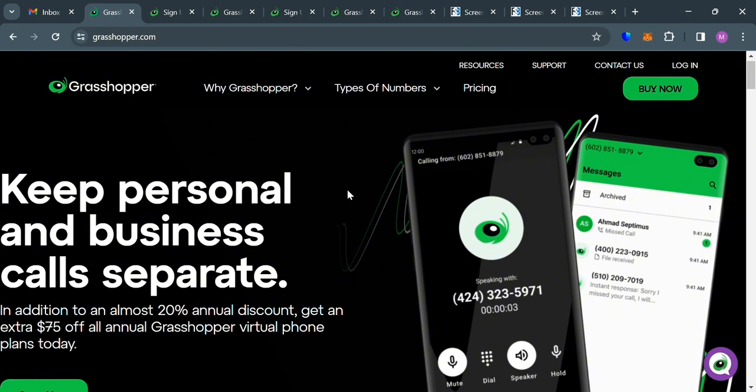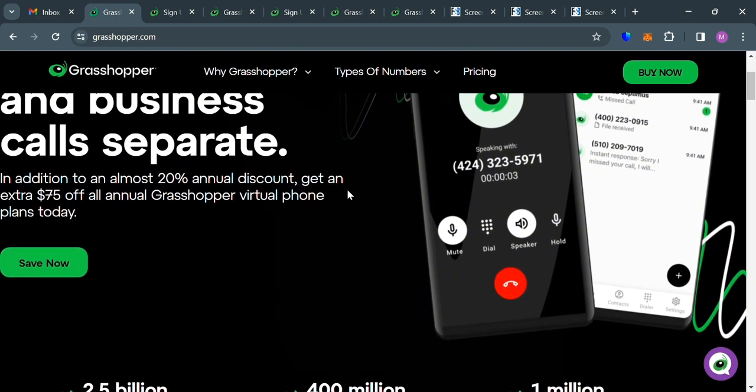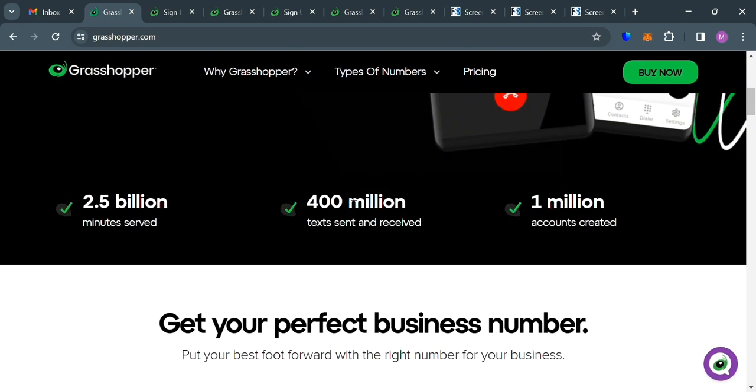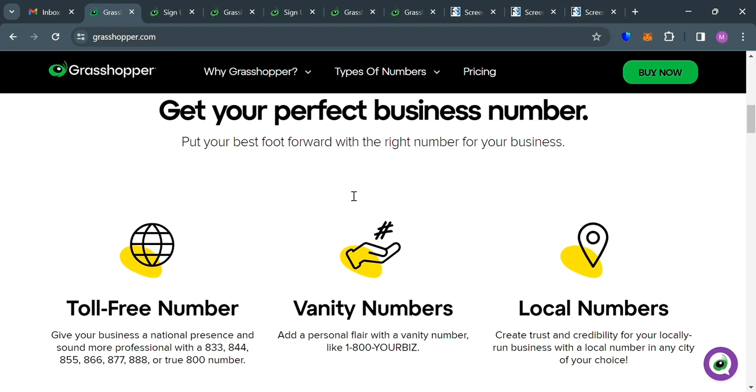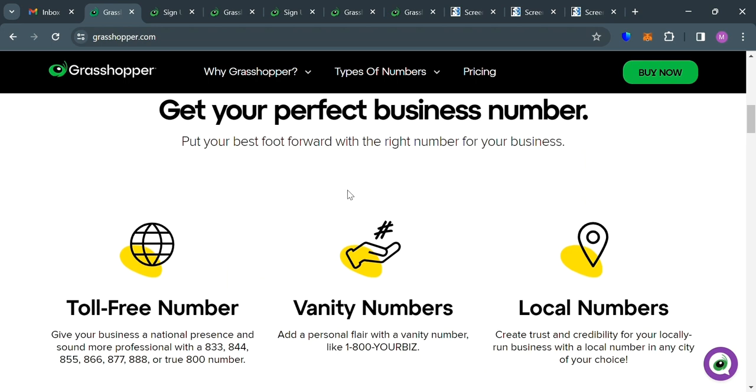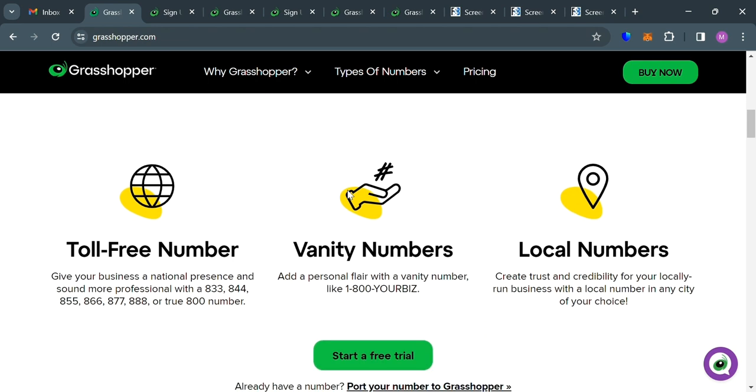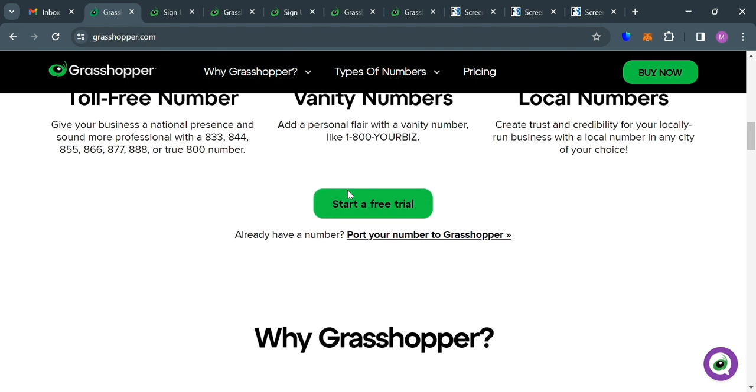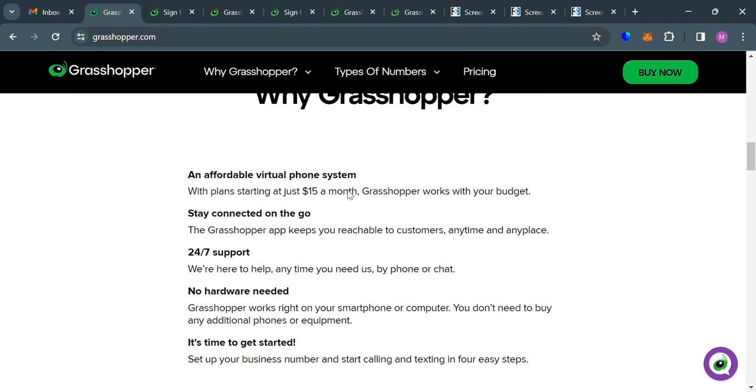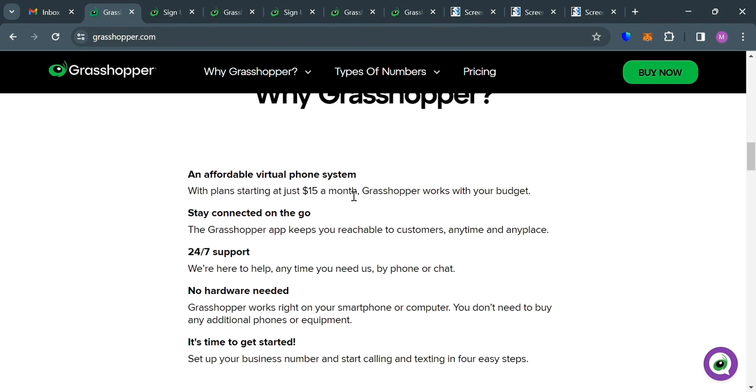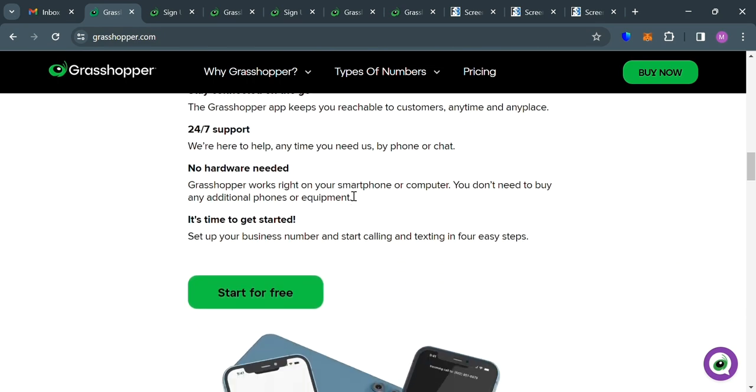So the first thing that you need to do is to open your browser and go to grasshopper.com. And to create an account on Grasshopper, you can also use the link in the description in which by using the link, you may also get some discount or rewards upon sign up.